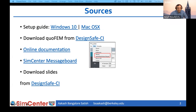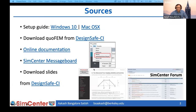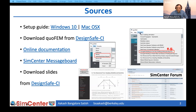Within QuoFEM, the help menu contains links to the user manual as well as the SimCenter forum where you can report bugs or make feature requests. QuoFEM also has a number of examples available from the examples menu. By clicking on a required example, all the fields needed to run that example get auto-populated in the QuoFEM panel.